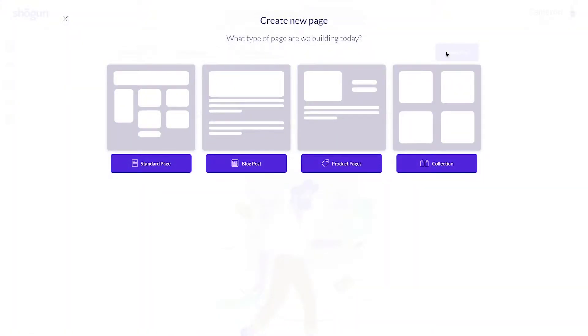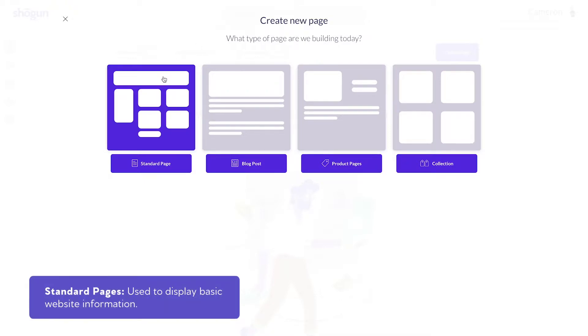From the page builder menu, you'll see four different page types that can be set up and customized. Standard pages, which is the one we'll be setting up today, are mostly used to display basic information on a site. These pages are typically used for home pages, landing pages, and about us pages.